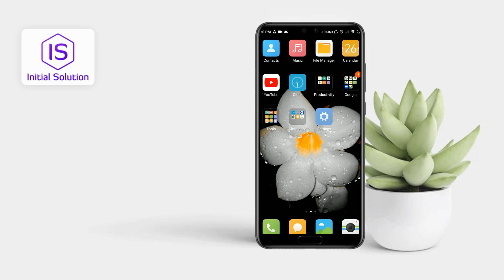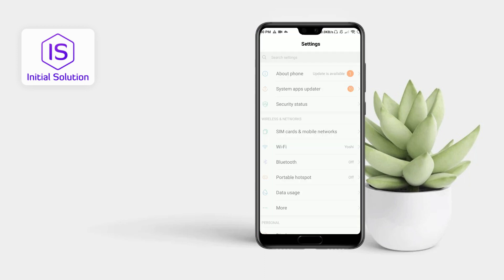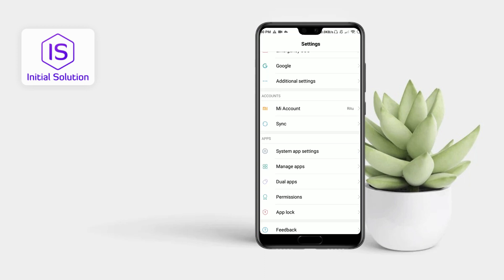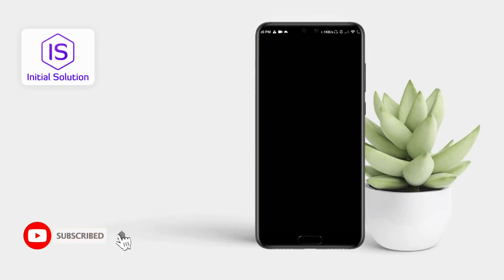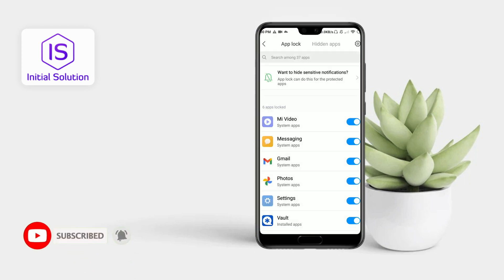First of all, go to your Settings, then scroll down and search for your App Lock option. You can see there is a Hidden Apps option here.